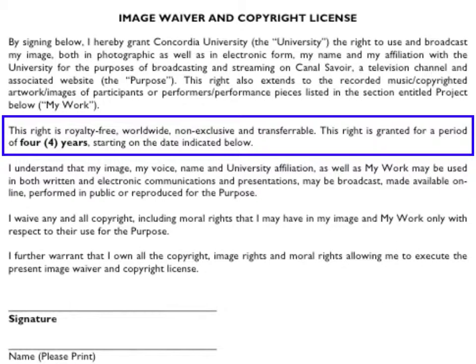This right is granted for a period of four years starting on the date indicated below. The reason for four years is that it's not in perpetuity, which you see a lot in copyright contracts. Because of the way shows are cycled through Canal Savoir's programming, after four years they should be complete with re-showing their shows. After four years, our non-exclusive transferable license expires and you gain back your complete exclusive rights to do whatever you want with the content.